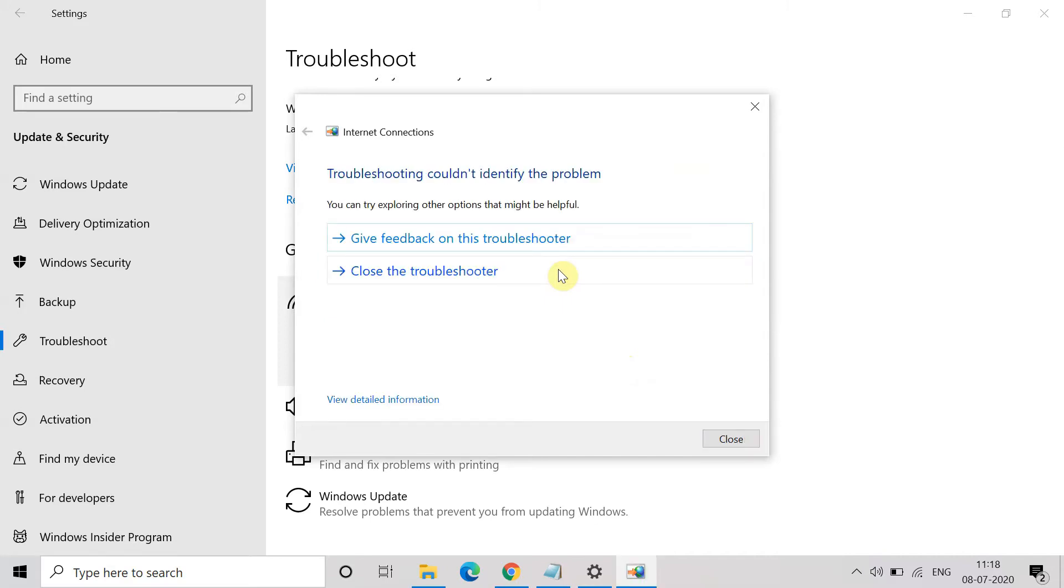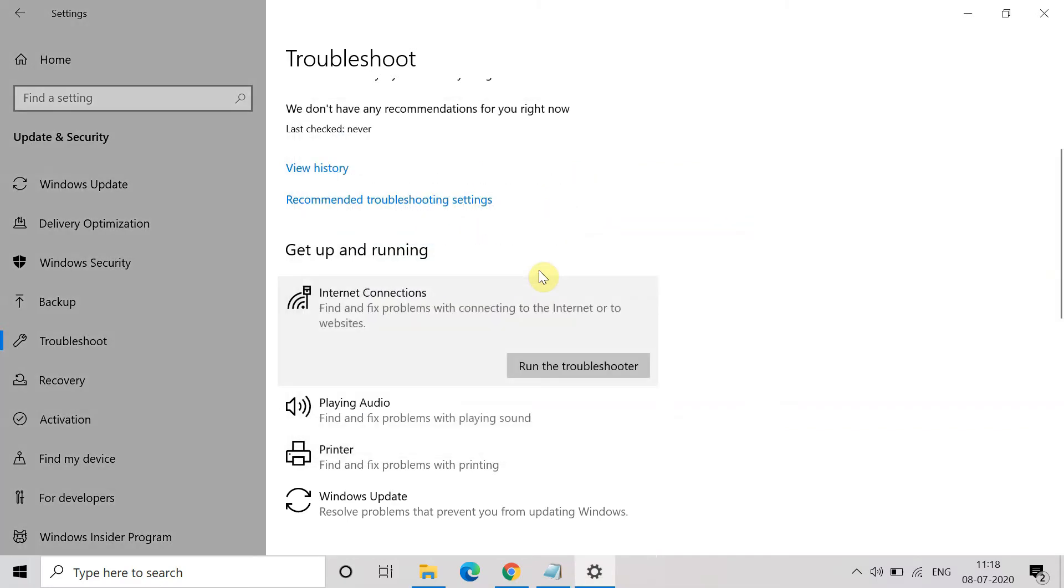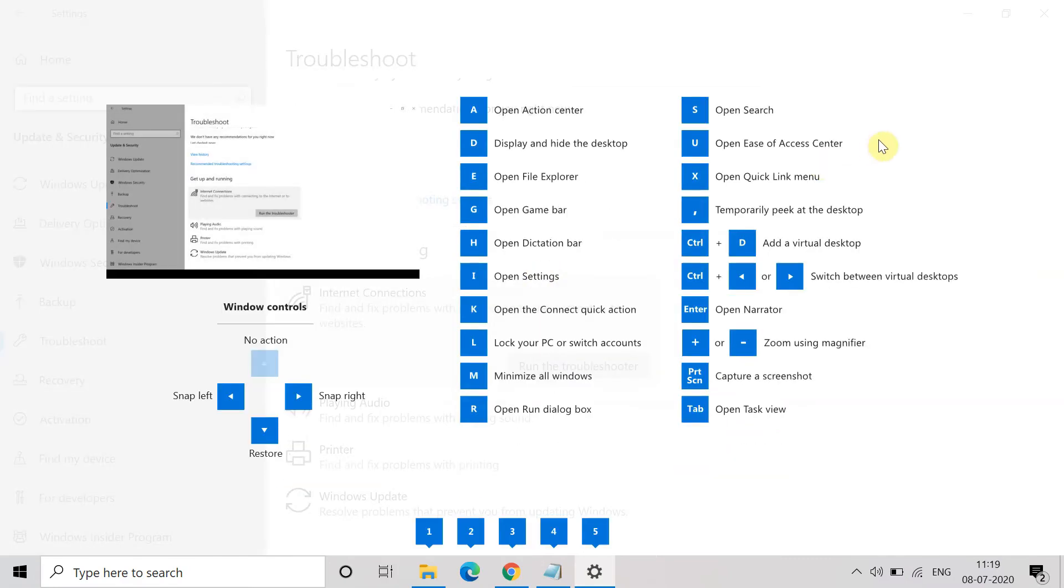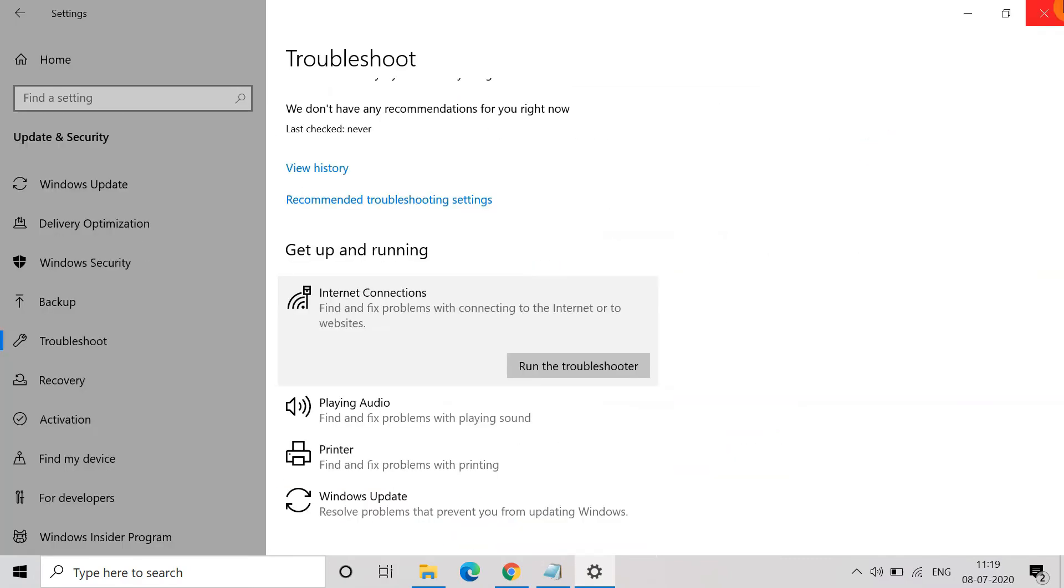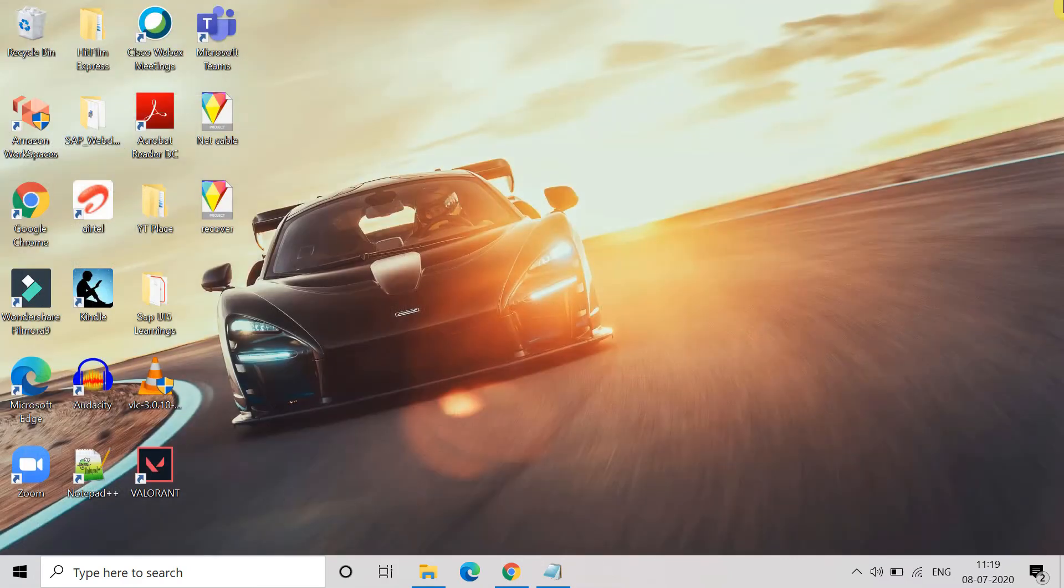And here you can see I didn't get any issue or any error message, but if you get any error message, try to click on Resolve. So the system will start resolving the issue and later on hopefully the error will get resolved. This is the first method. If it doesn't work, then we will go for the second one.